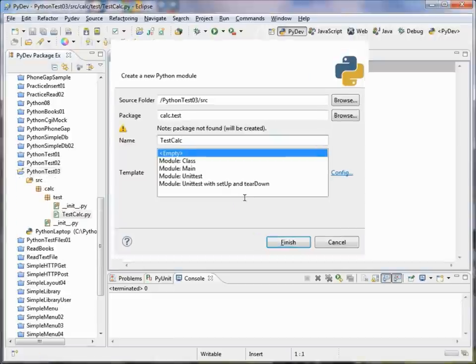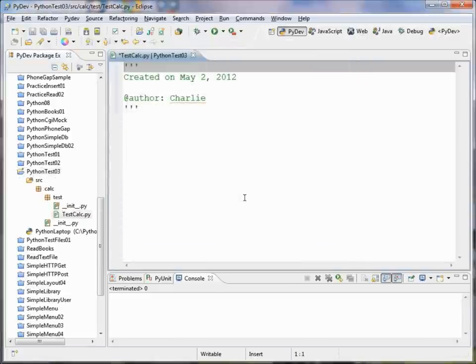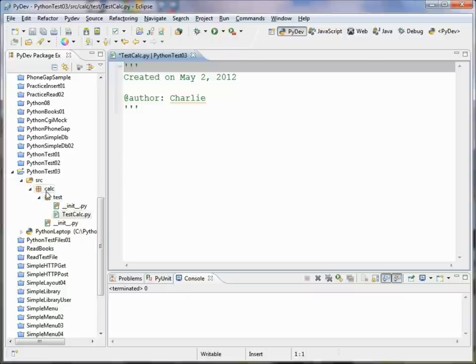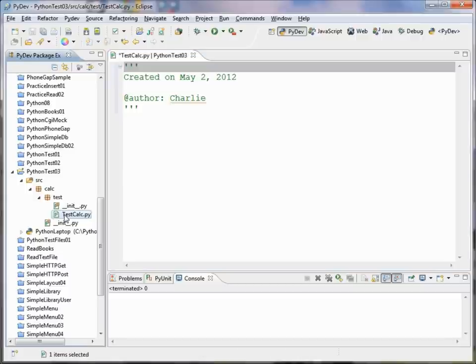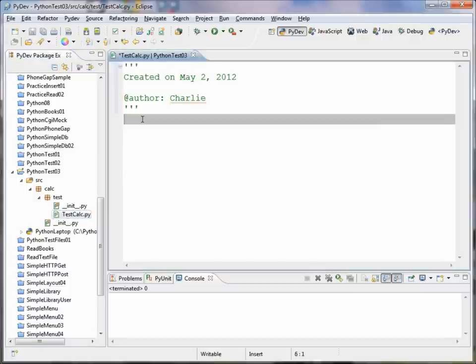We'll go ahead and press finish, and you can see that that's exactly what happened. We've created a package called calc and nested inside it one called test, and inside of test we've got our unit test set up here.